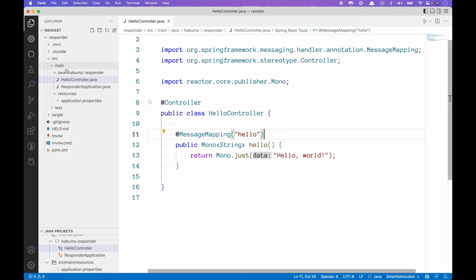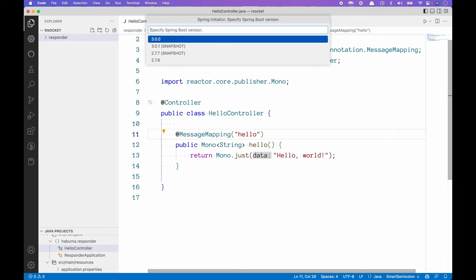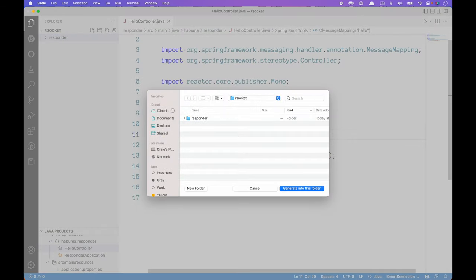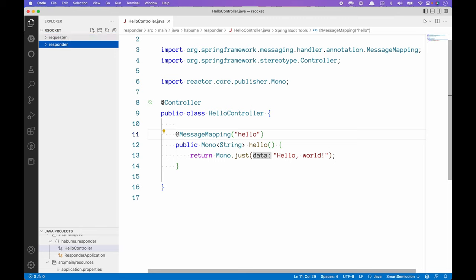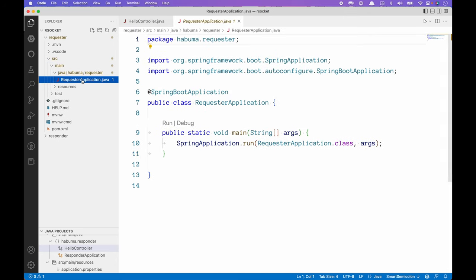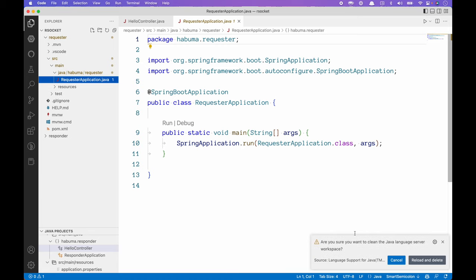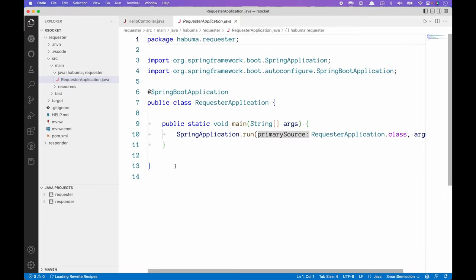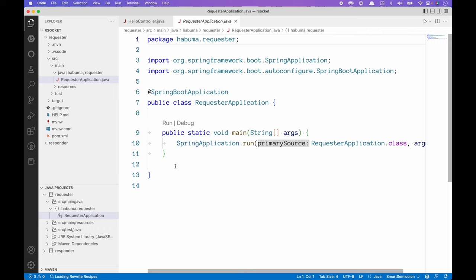Now let's create the client side. We're going to create a brand new Spring Boot project called 'requester' using the same dependencies, saved into the same folder. Once opened, VS Code's Java extension should recognize it as a Java project, but we may need to do a clean workspace to sort things out. After that, we can see both the requester and the responder projects, and we're all good to go.